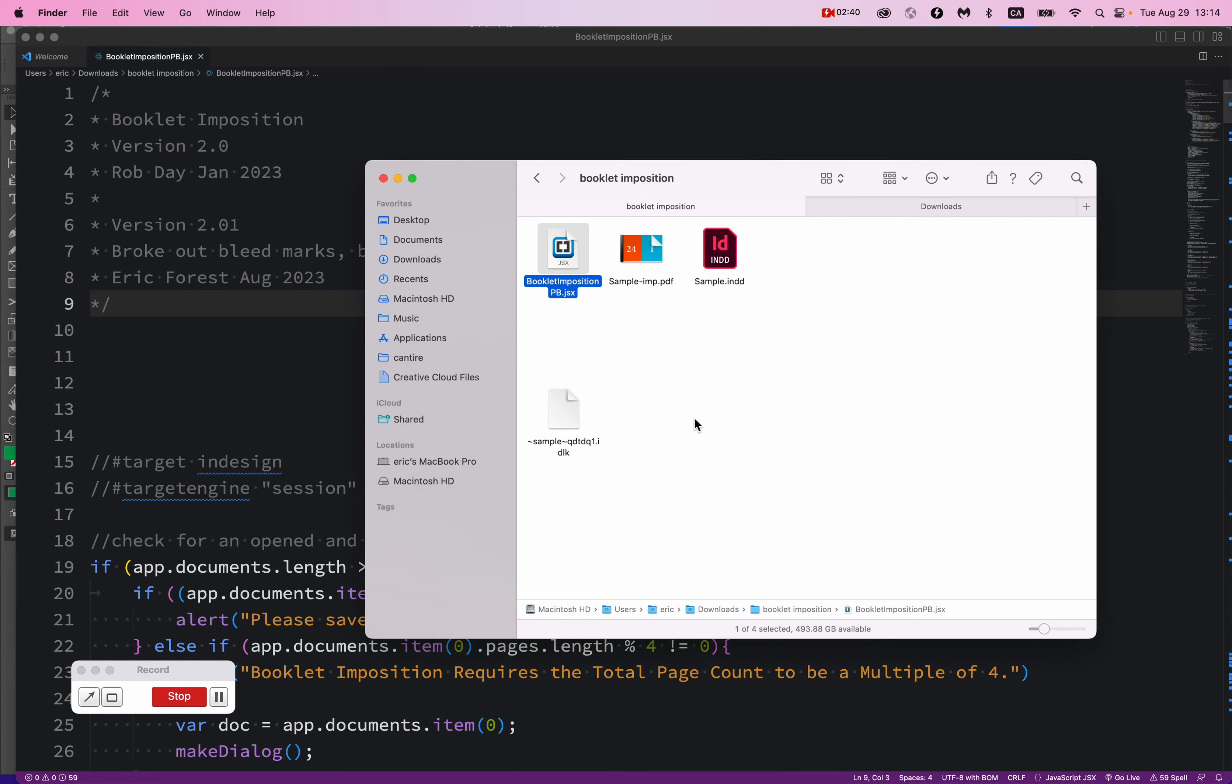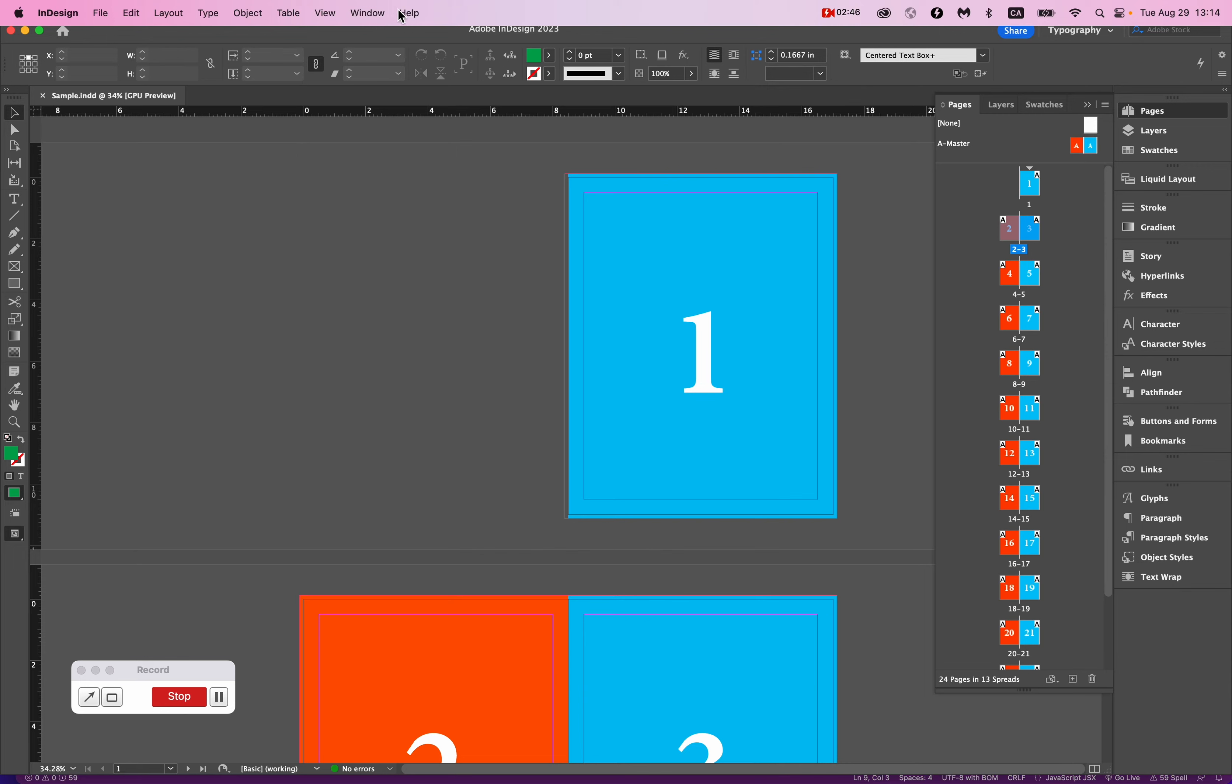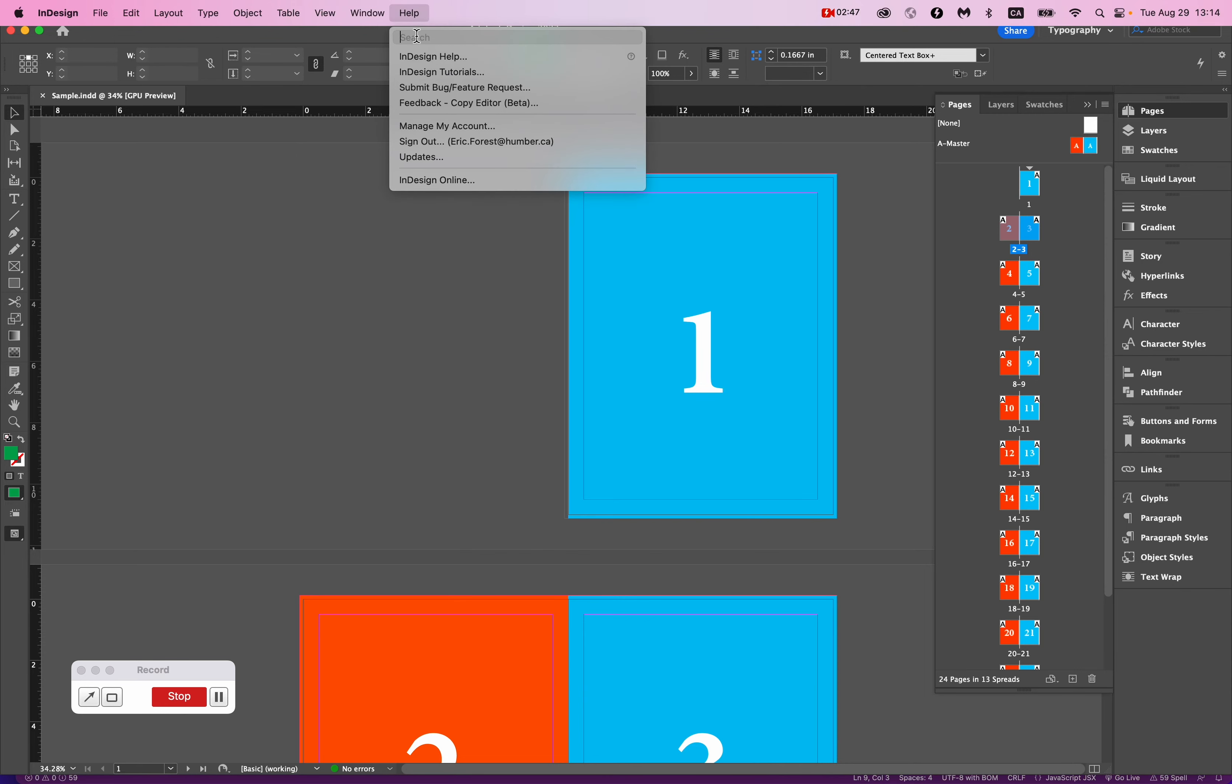So the question is, how do you install this script? How do you get this script working on InDesign? Really easy. Just find your scripts panel.